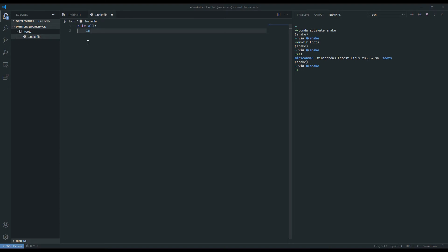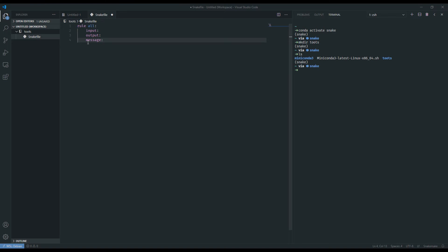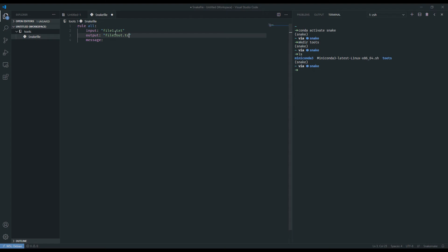Typically these include input colon something, output colon, you can have things like message colon, and for the parameters of these keywords you can put things typically in double-quoted strings. So input could be some sort of file, output could also be some sort of file, message will be some text.